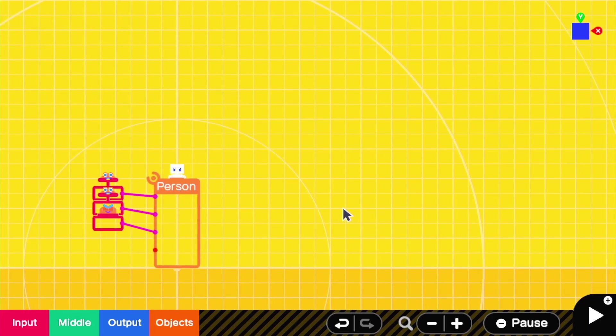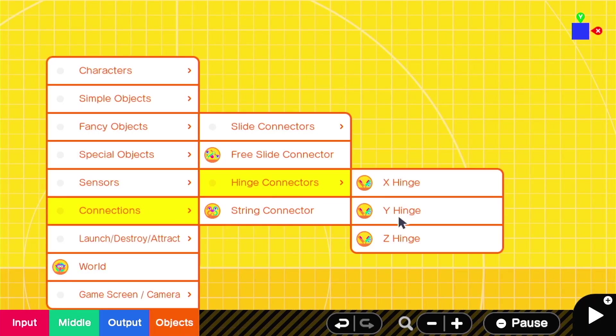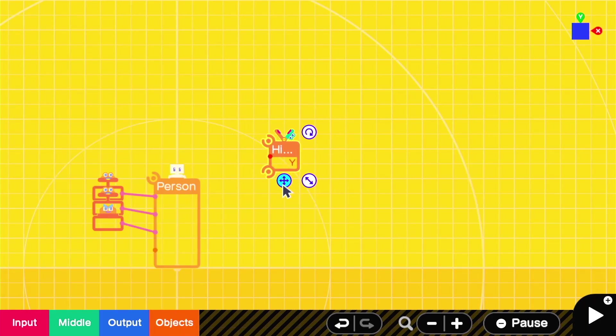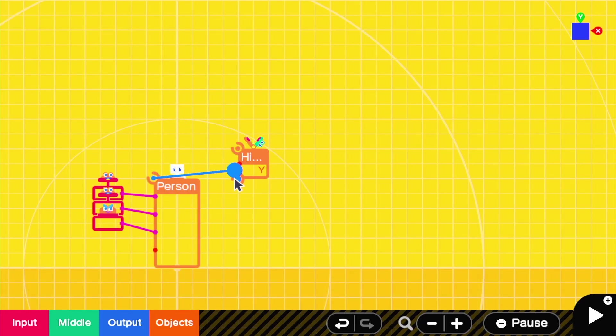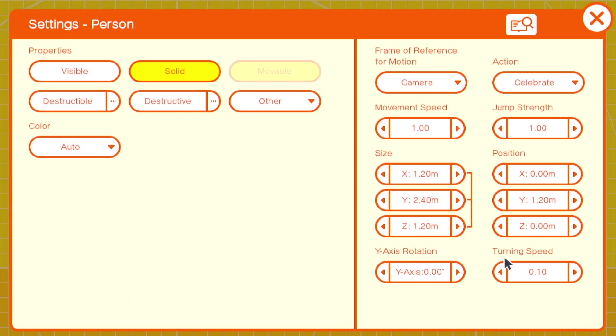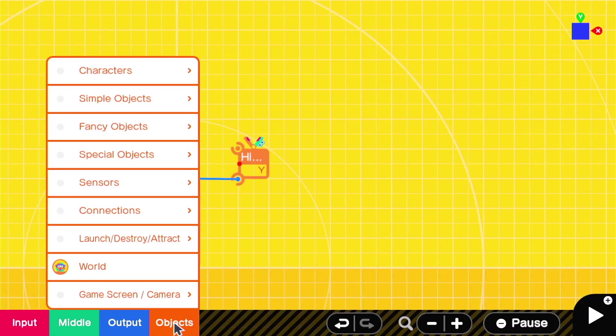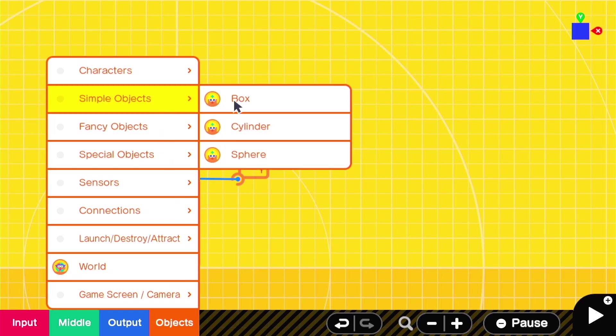We're going to use a Y-hinge connector to rotate the character body towards the camera. We'll change the person's turn speed to 0, and we'll add in two cylinders.